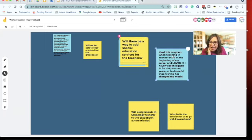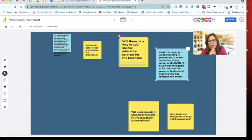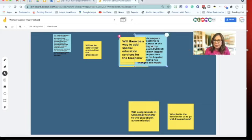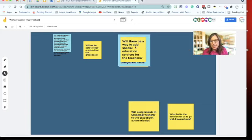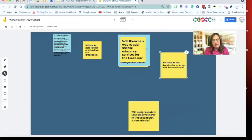Someone said they used this program teaching in another state and loved it, but haven't been logged in for two years — hopefully nothing's changed too much. It has changed — I started training on this in February and by May they had changed lots of icons and added some pages, but I think they're all positive changes. I'm glad to hear someone else loved it; that gives me hope.